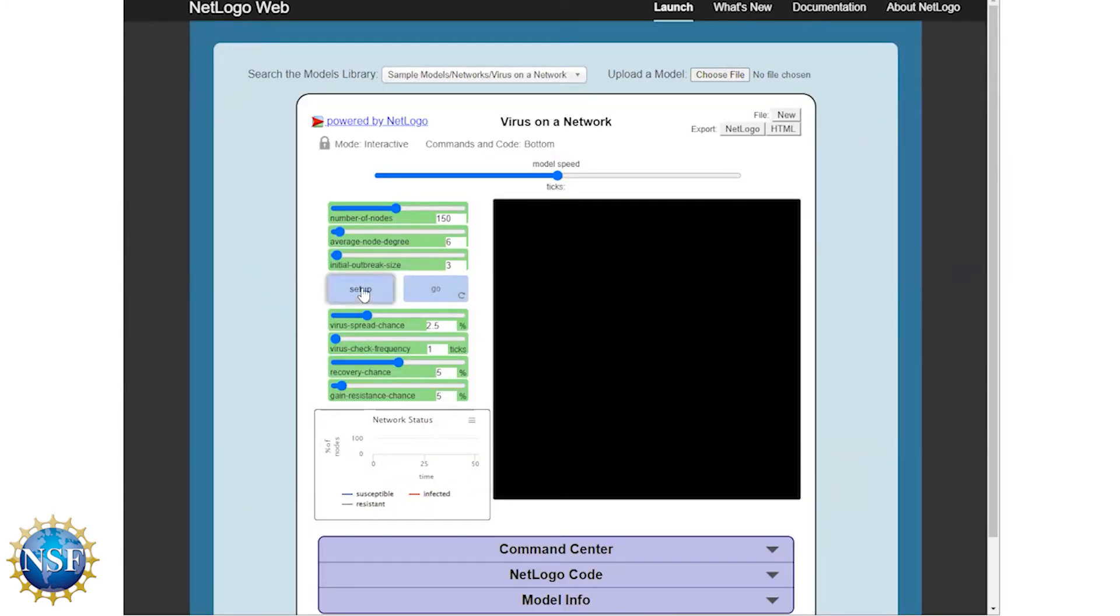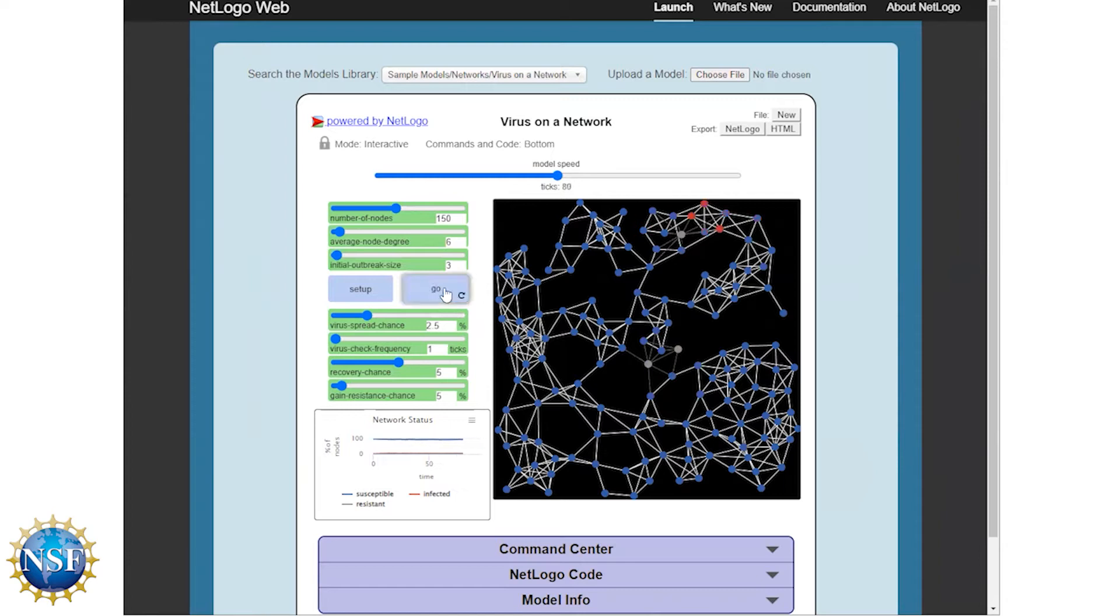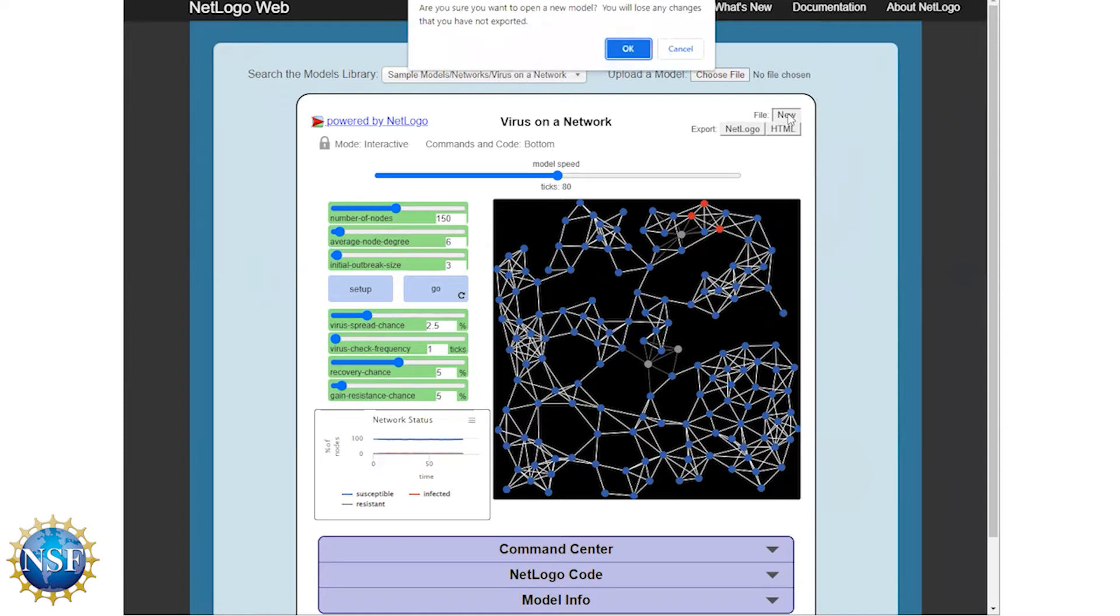And feel free to interact with this and play around with it. Get used to the interface elements. If you need to pause the video here, that's fine. But I'm going to go ahead and for the purposes of the video, go into creating a new model. So go ahead and when you're ready, click on the new file up here at the top right.